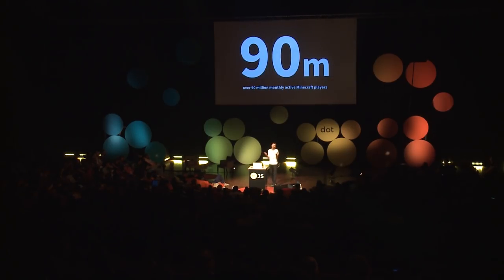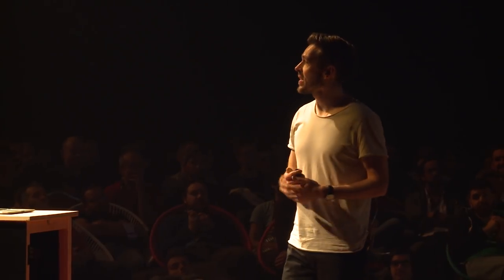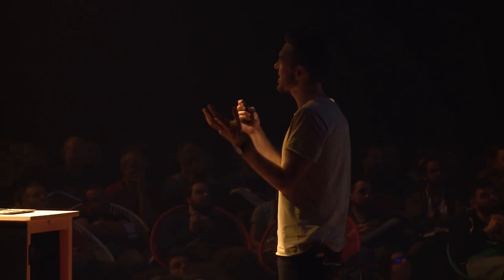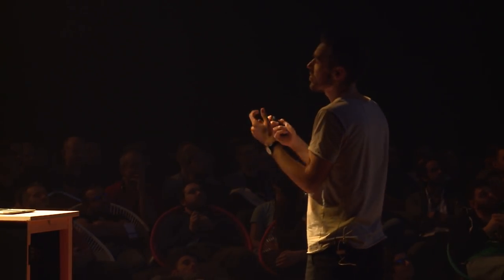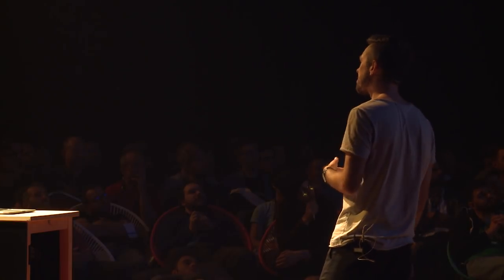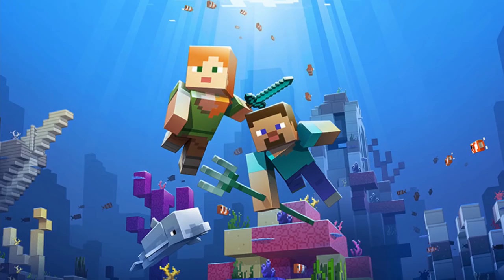Of course, we all build great things. We build things like vast landscapes — you might have seen crazy hacks like people building Game Boys that sort of work. We recently added a lot of content to the ocean, so you can start exploring those.